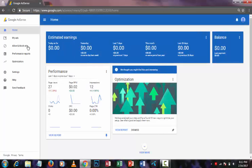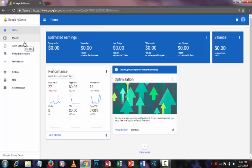After that, you can see your AdSense account home page. You can see an option named Performance Report. Just click on this option.